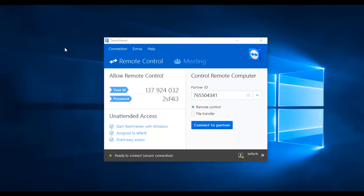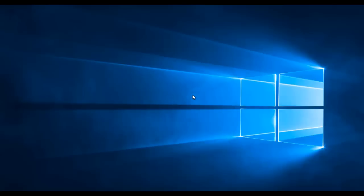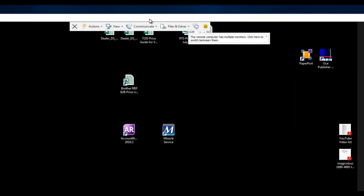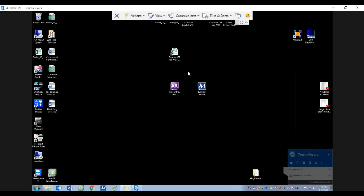First thing I'm going to do is connect to my partner. I'll put in my partner ID and connect, type in the password, and log on. Okay, there we go. I'm now logged into this remote computer.